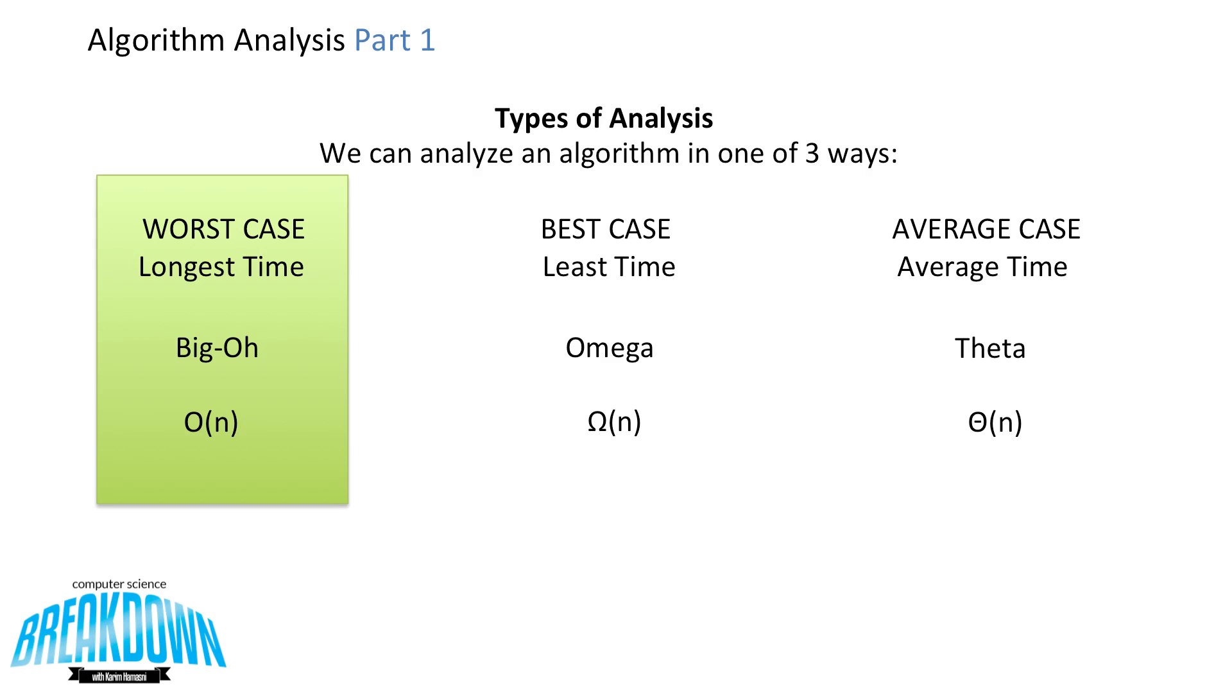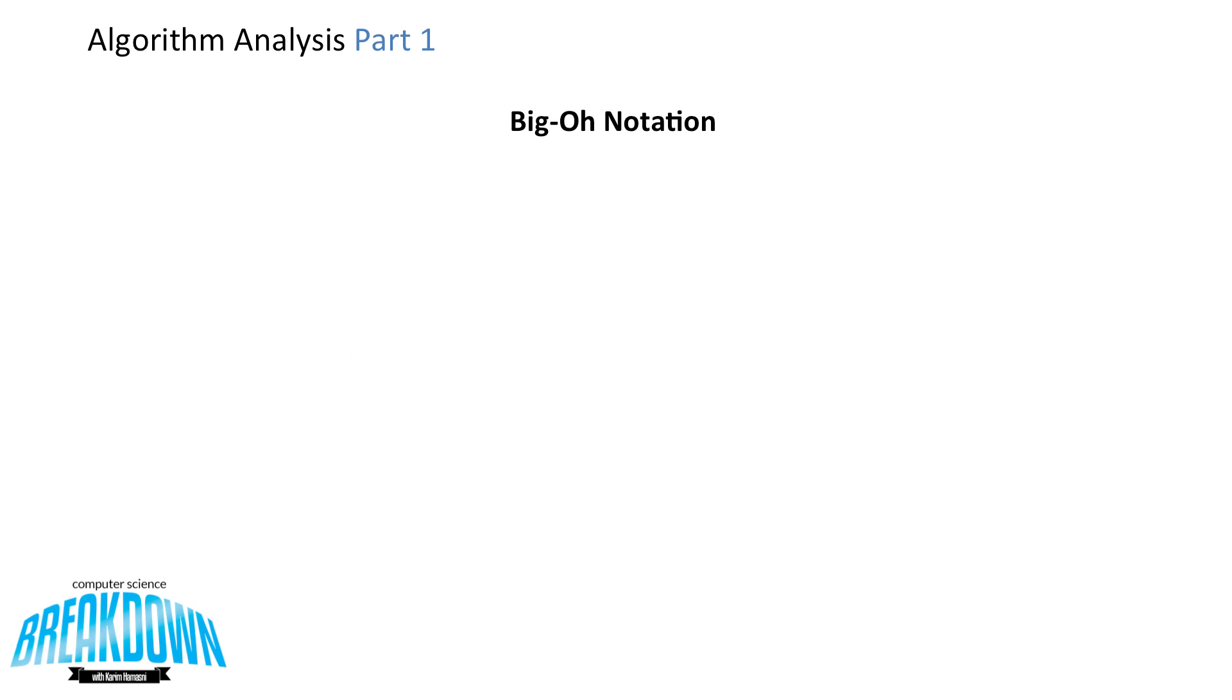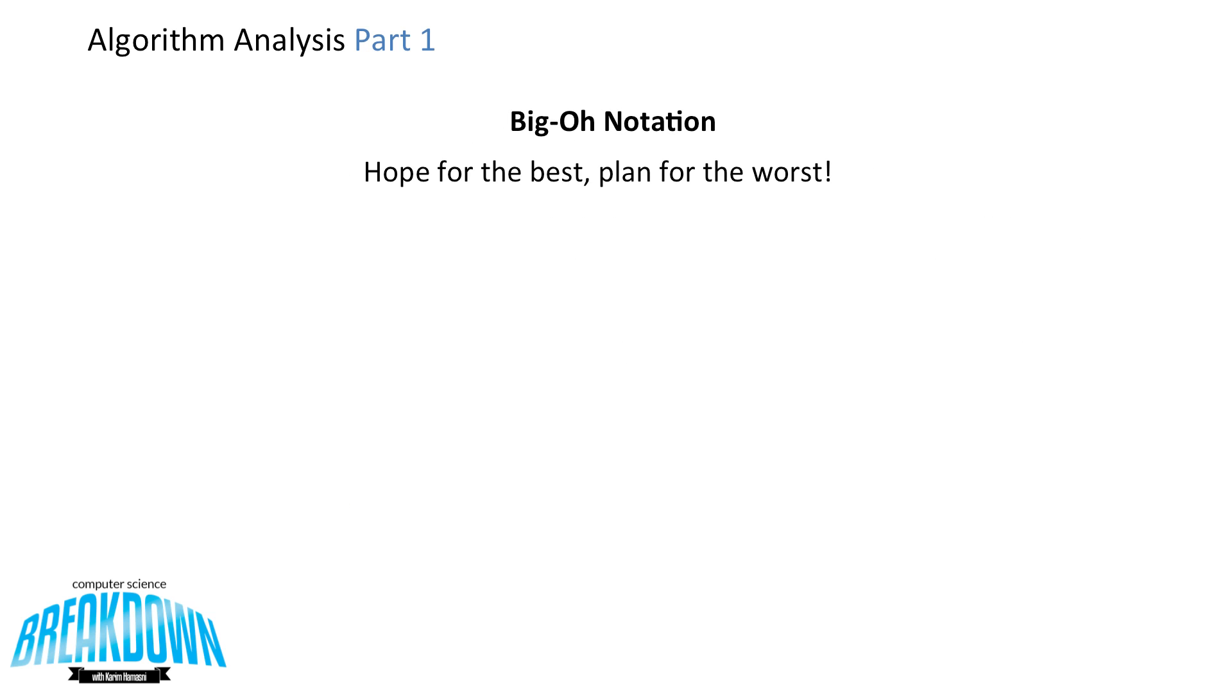Best case, we can't always rely on, because it's not always going to be the best case. An average case is less useful than the worst case. So what we always think about is to plan for the worst and hope for the best. So big O, once again, we hope for the best and plan for the worst.